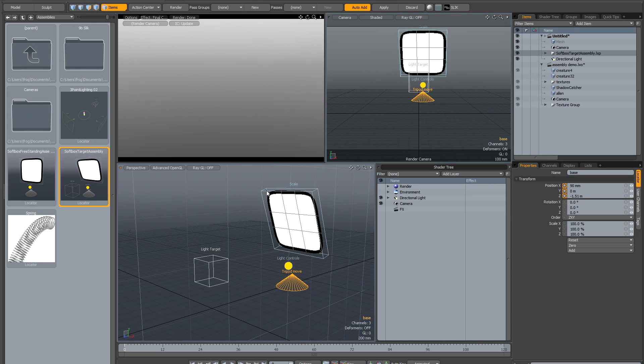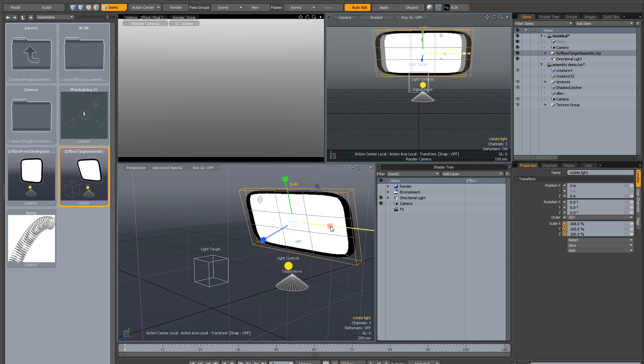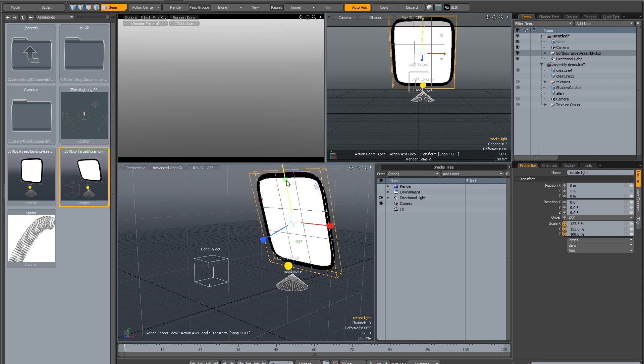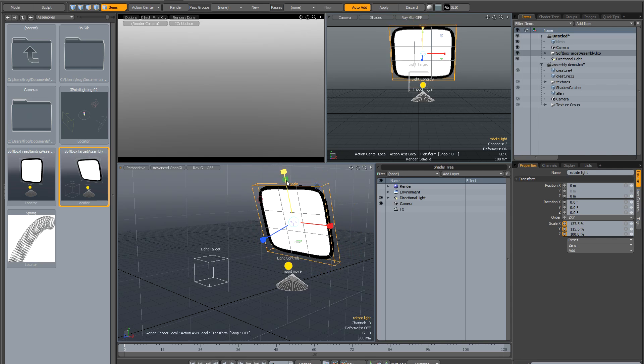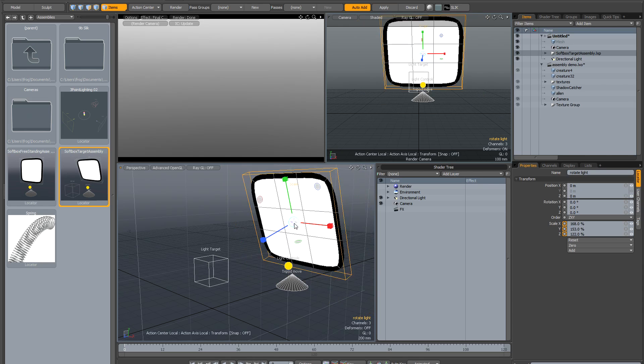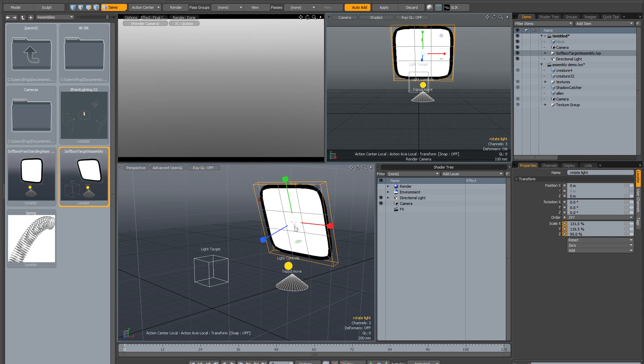There's a frame drawn around the softbox itself. If you click on this, it brings up the scale tool. I suggest you use this in the local action center mode. If you hit Alt+X, that will put it into local action center. You can then scale the softbox to any size you like, or click on the middle to scale it uniformly.